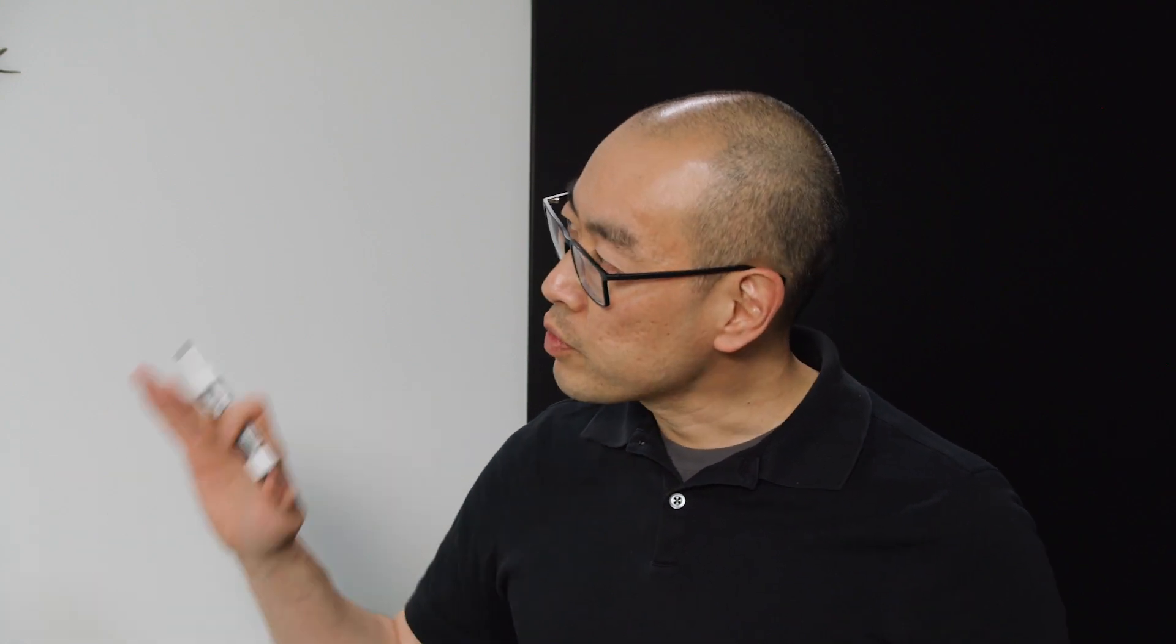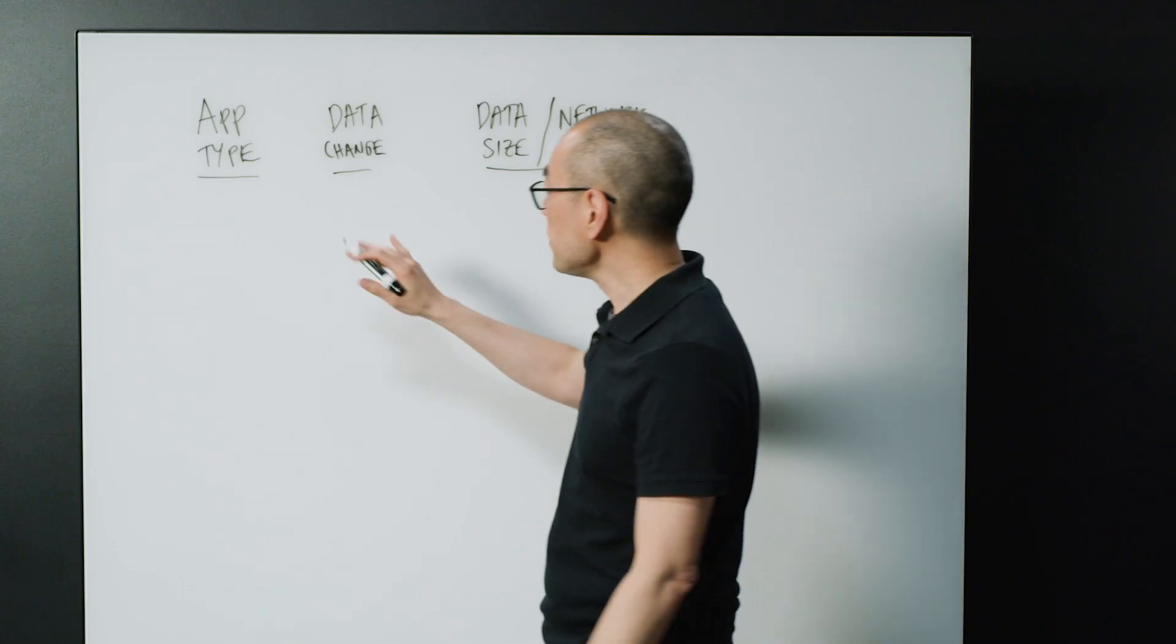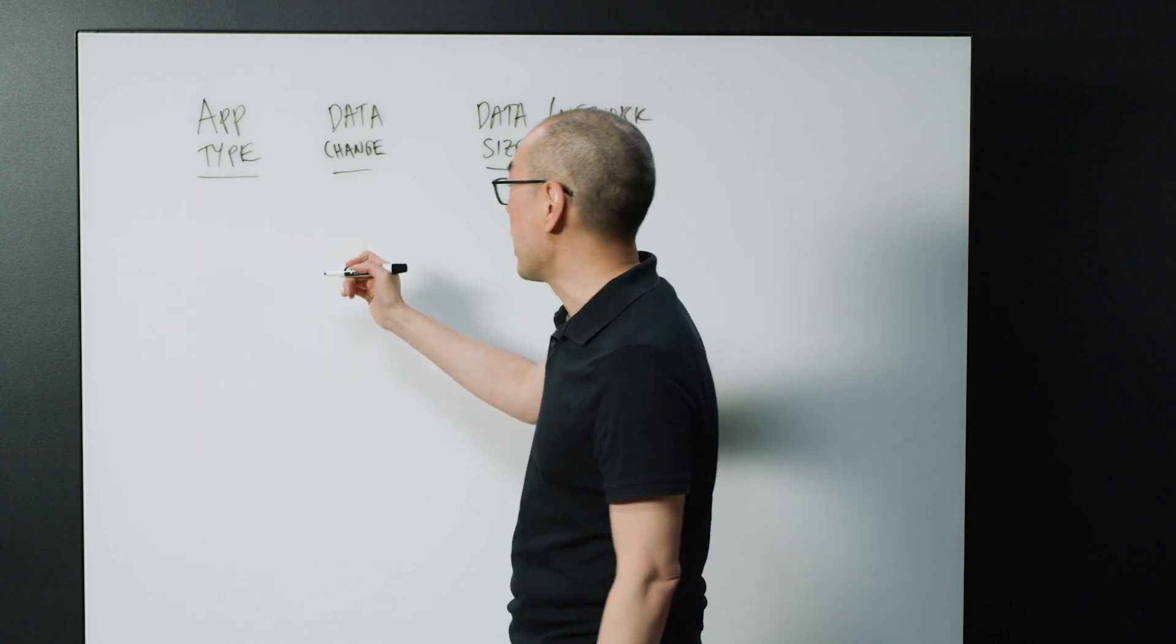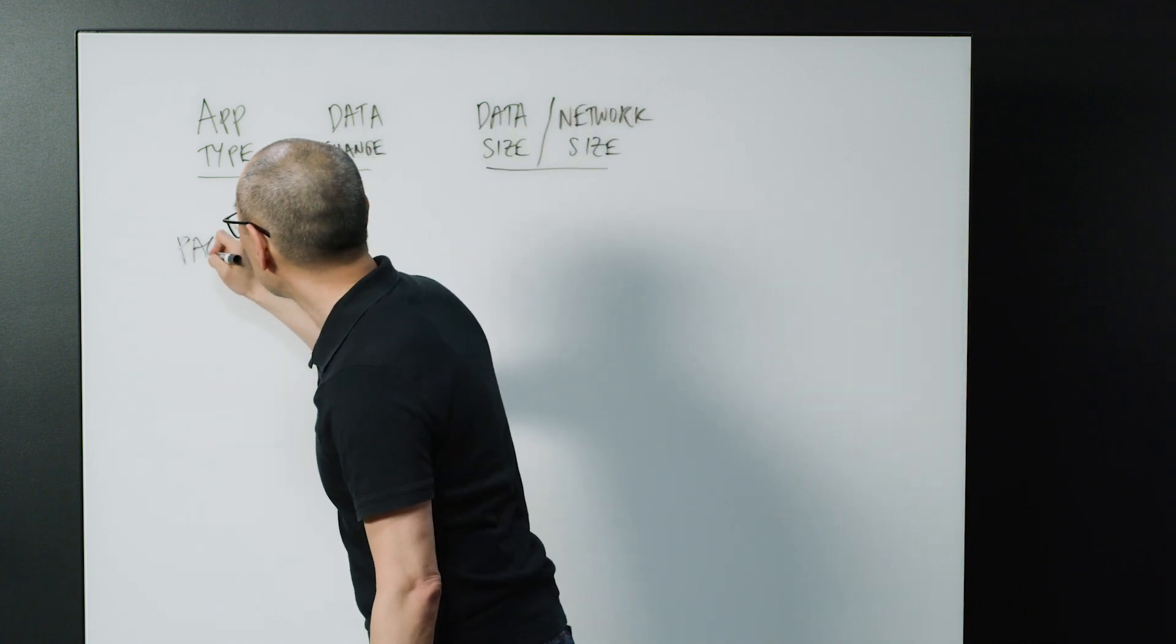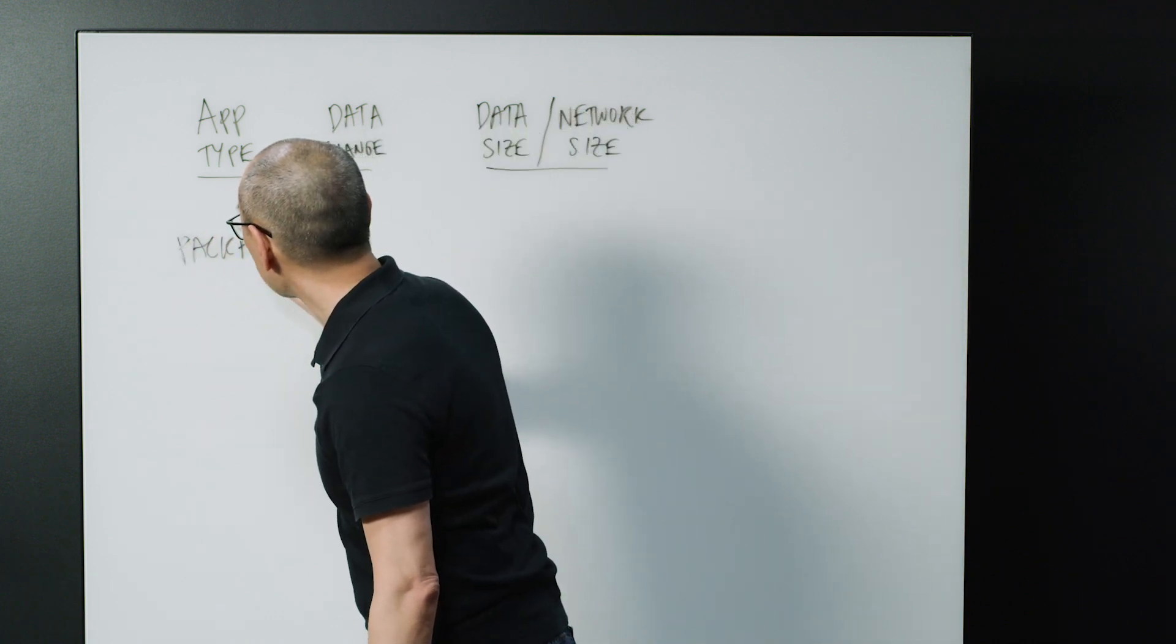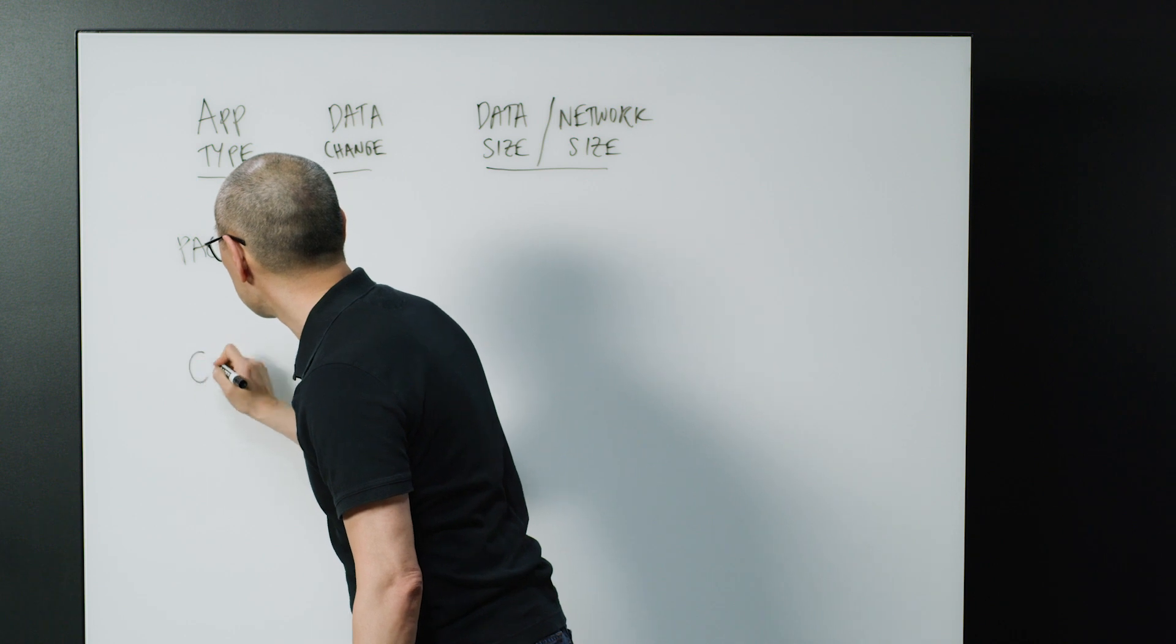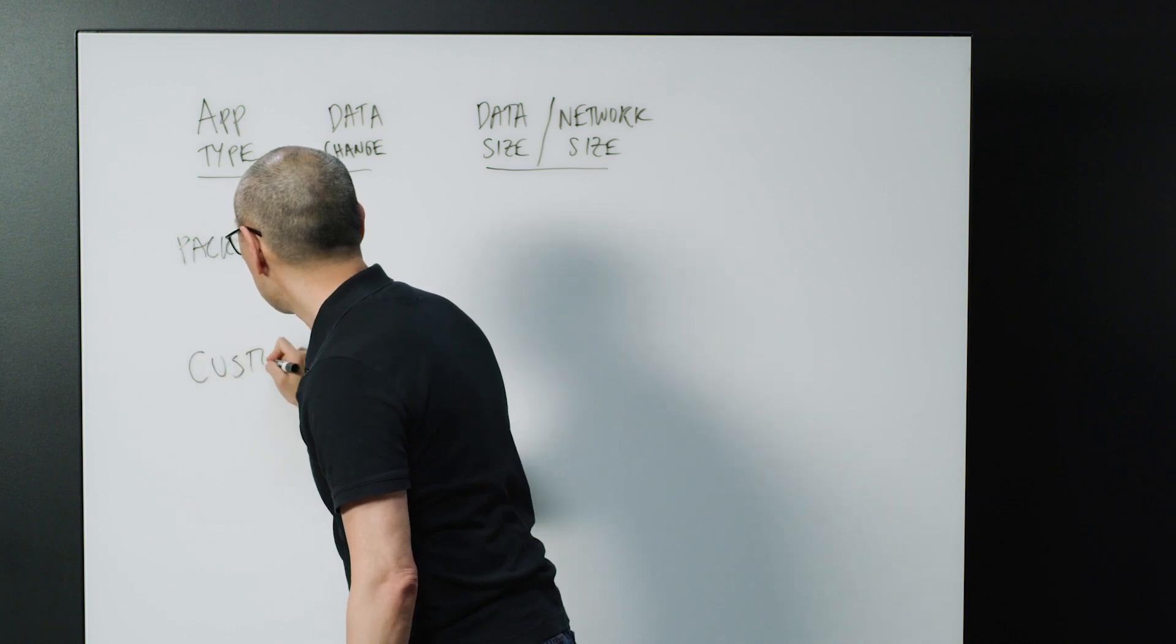There's really three areas to think about. First is the kind of application you have. So roughly, most applications fall into two categories.